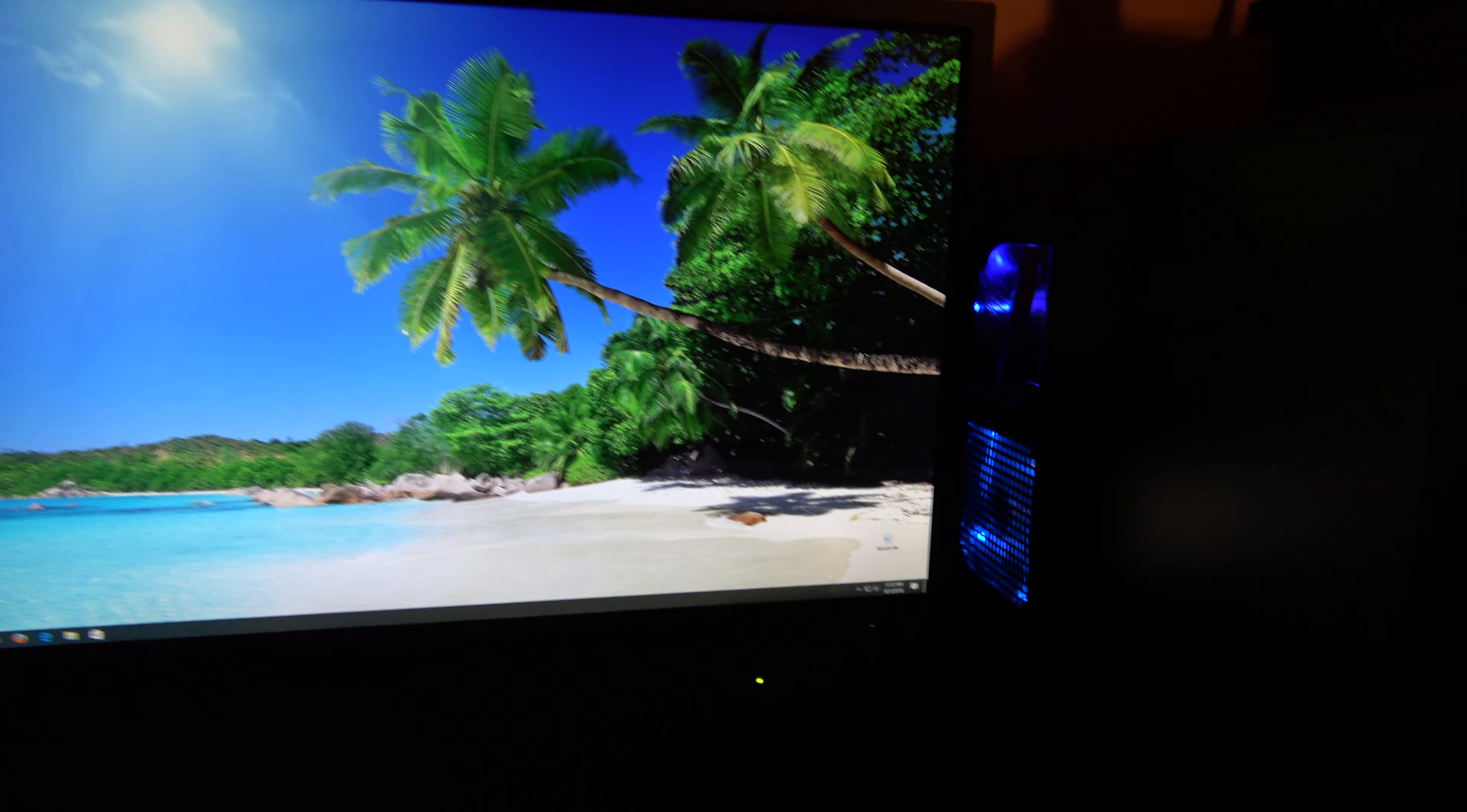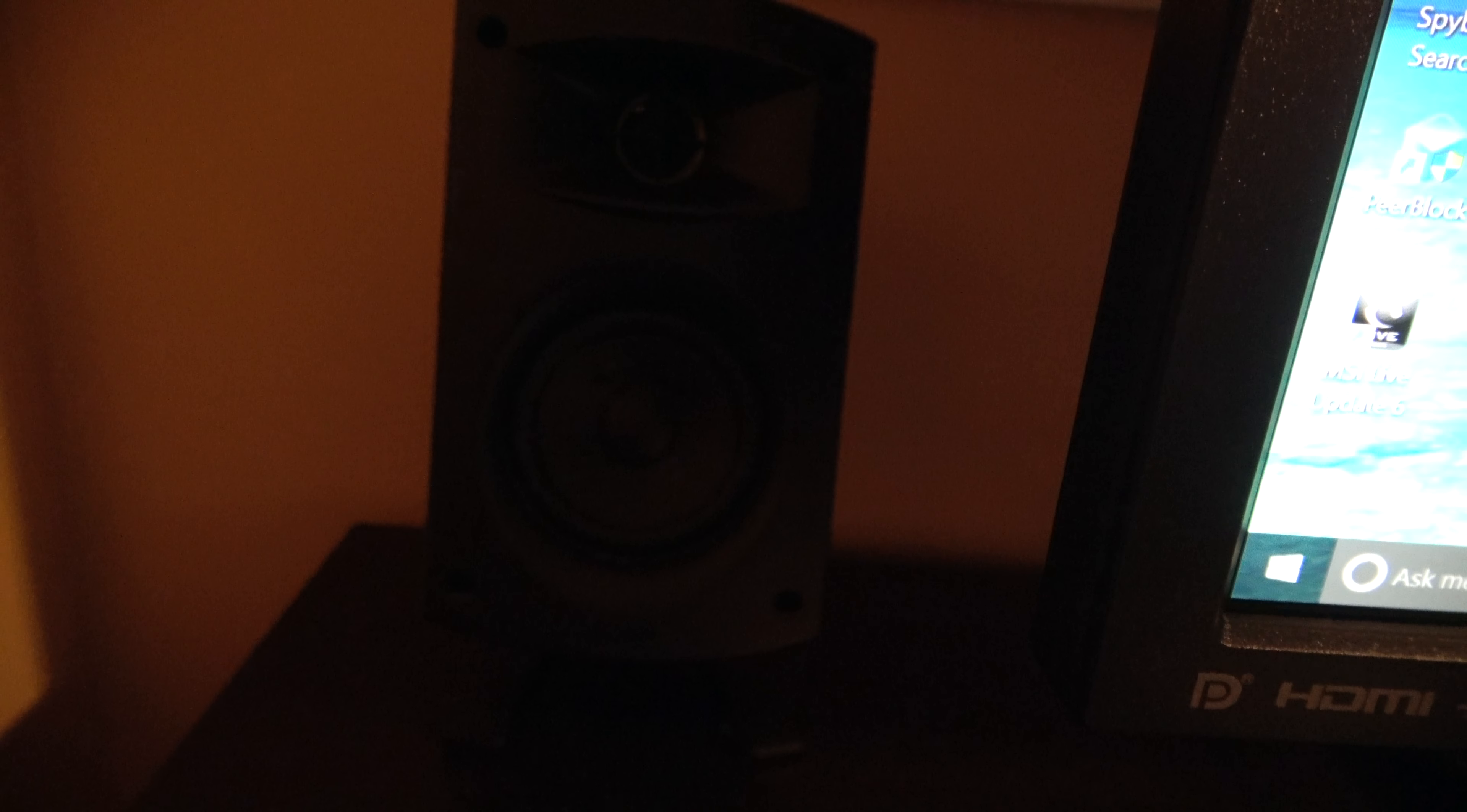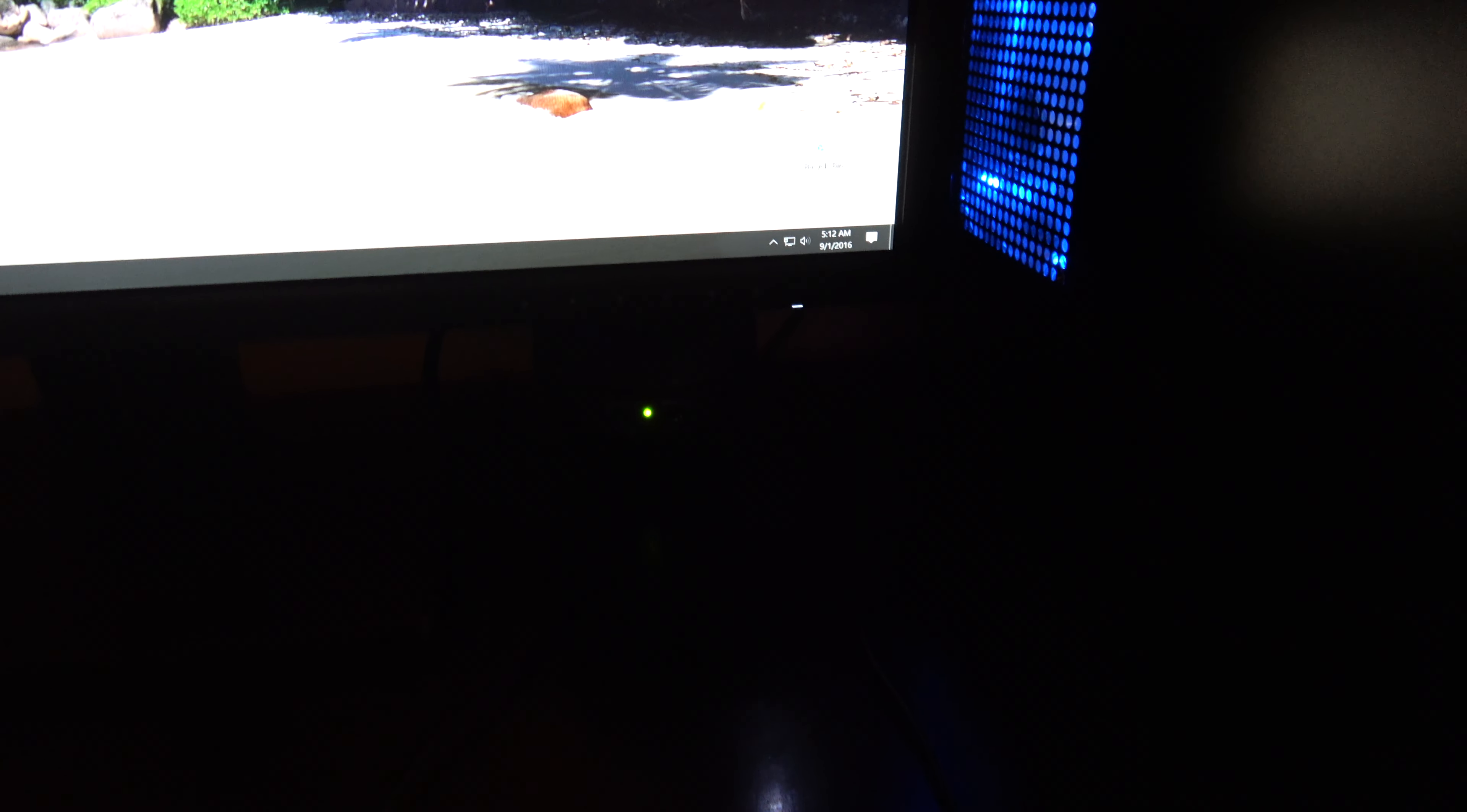And speakers - Klipsch, let's see if I can focus here. Two channel, I think there are at least 50 watt satellite speakers and 100 watt sub down there.